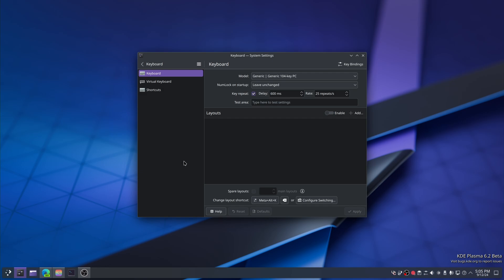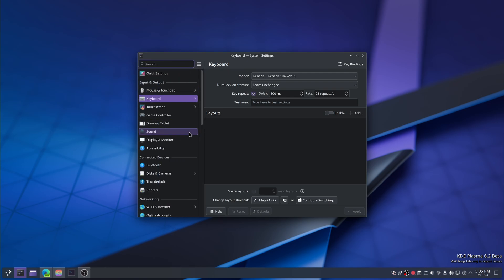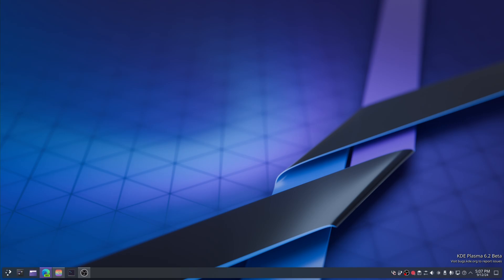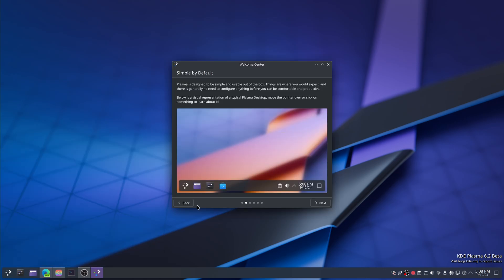Modernized the Thunderbolt settings — I don't have Thunderbolt hardware so there's nothing I can do there, sorry. Let's check the feature discussions: use the same Open With dialog everywhere, more rich visualizations of Plasma features in the Welcome Center.